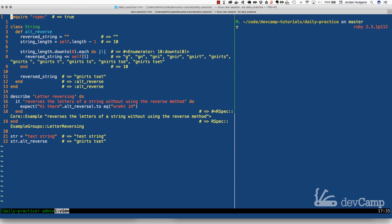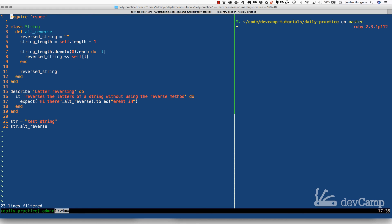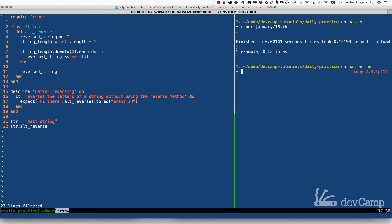That is how you can reverse letters in Ruby without using the reverse method. For formality, let's run the spec test — 1 example, 0 failures. Great job: you recreated the reverse method in Ruby.